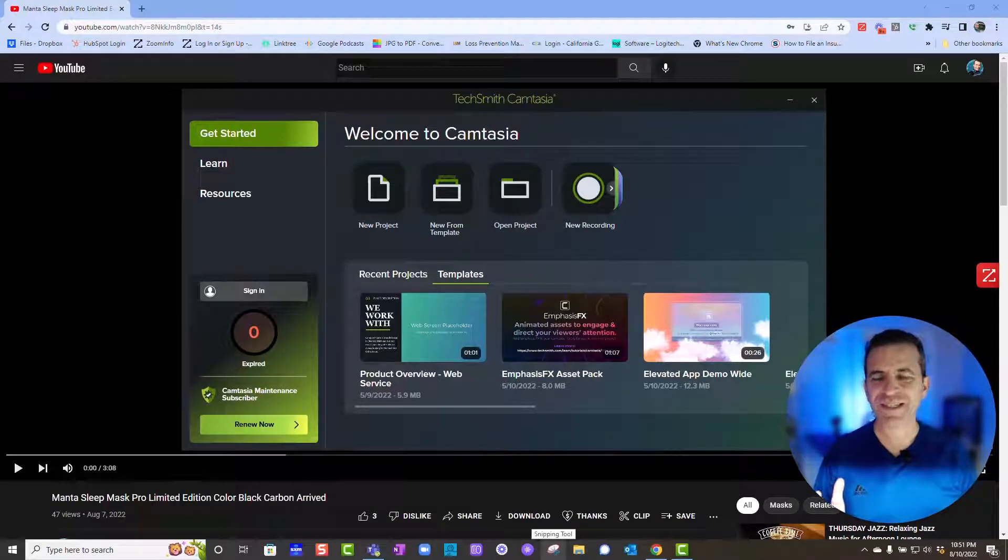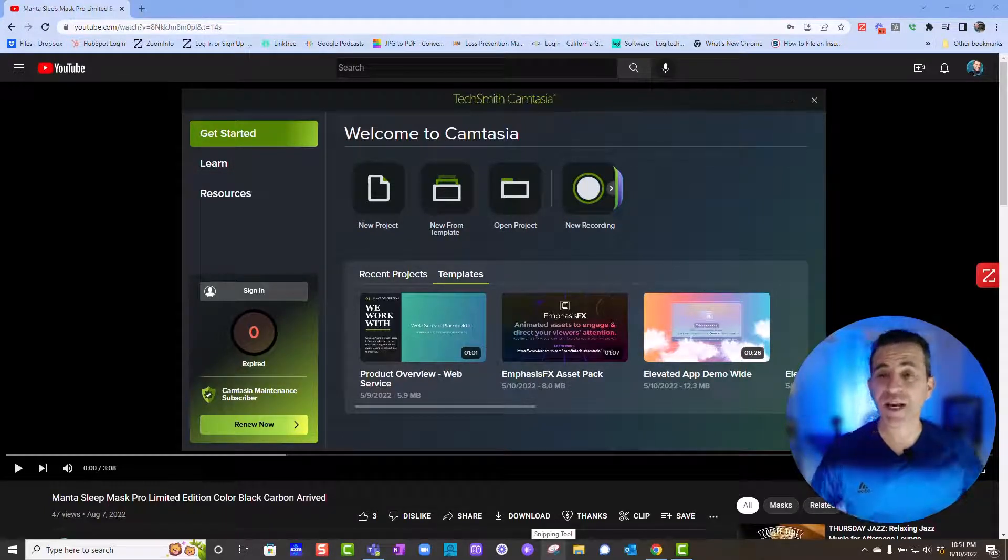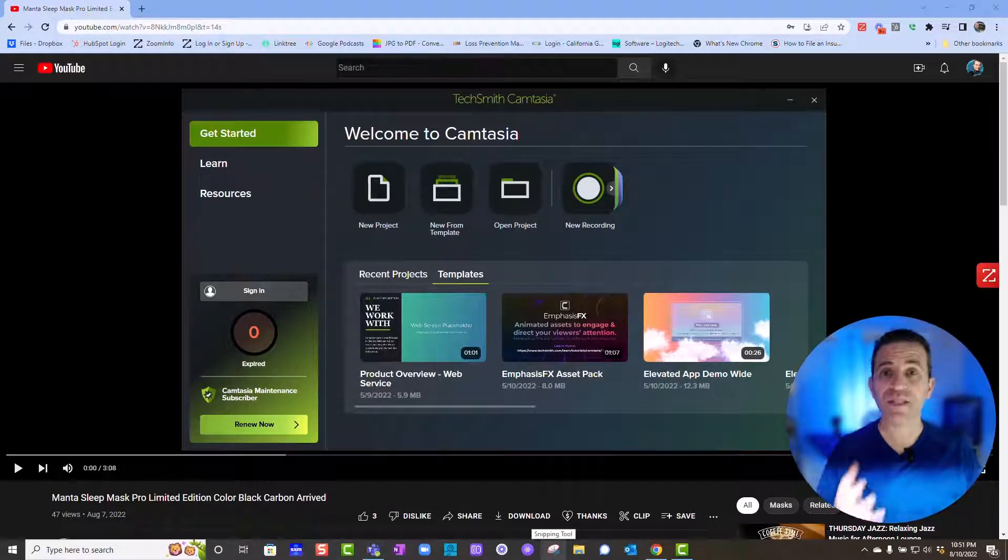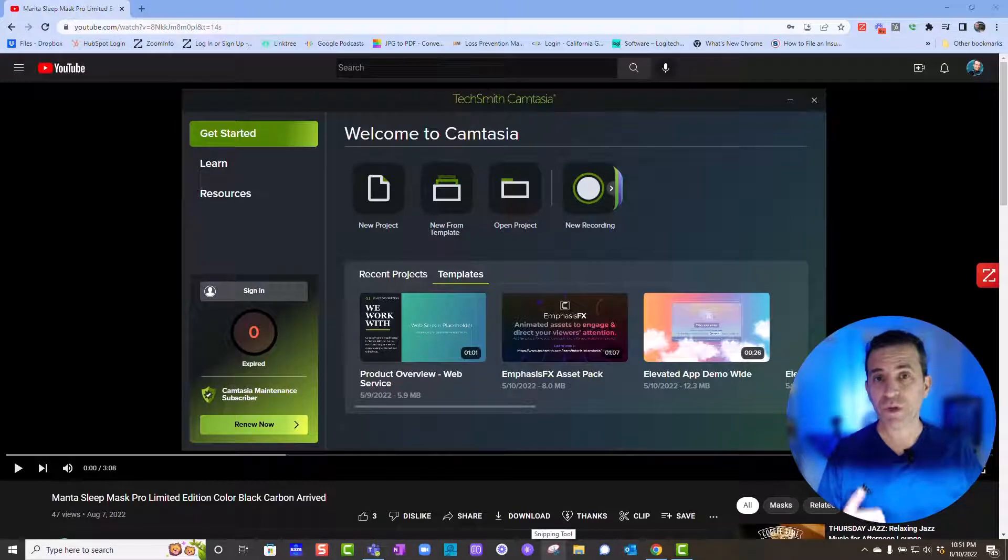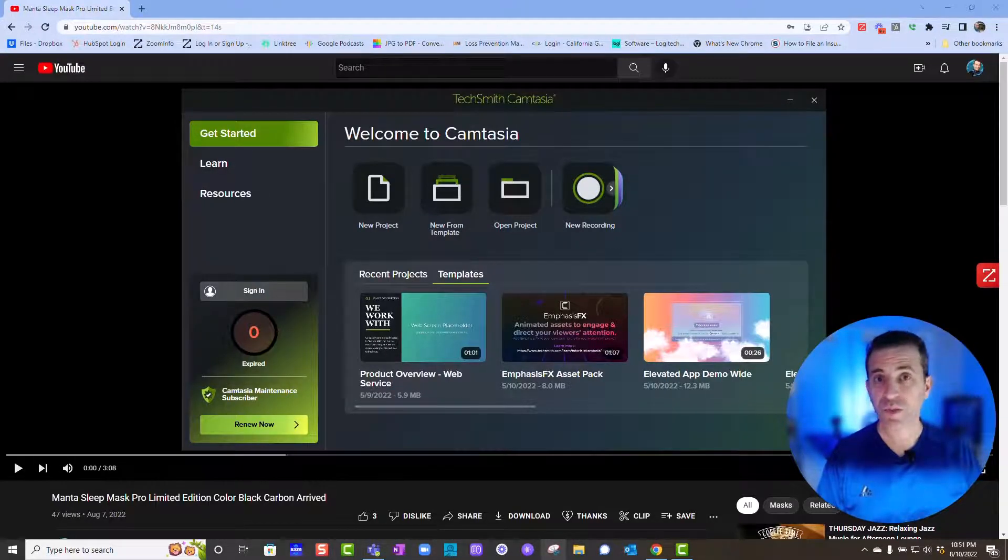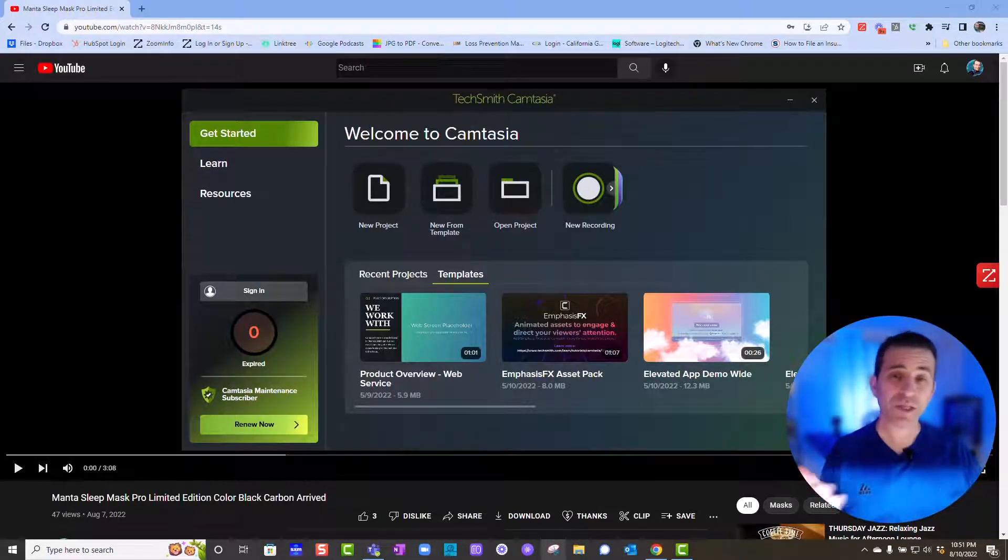Hi, welcome to Sid's Tips. Hope you're having a great day. I've got a great tip if you own Camtasia 2022, and this would even work in 2021.